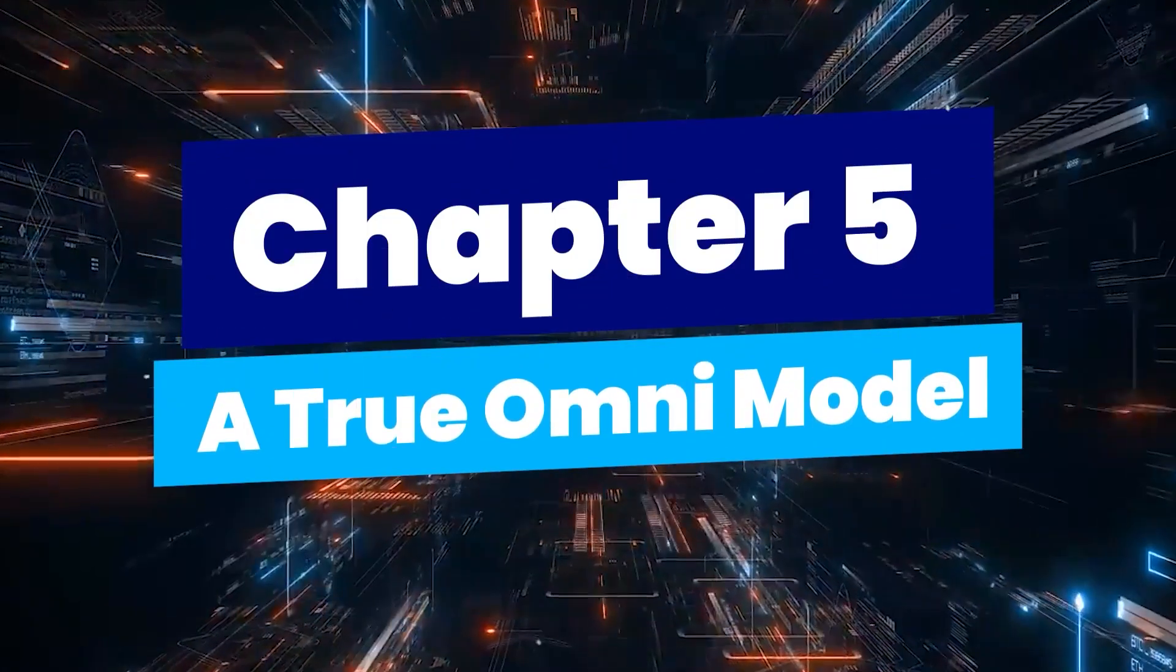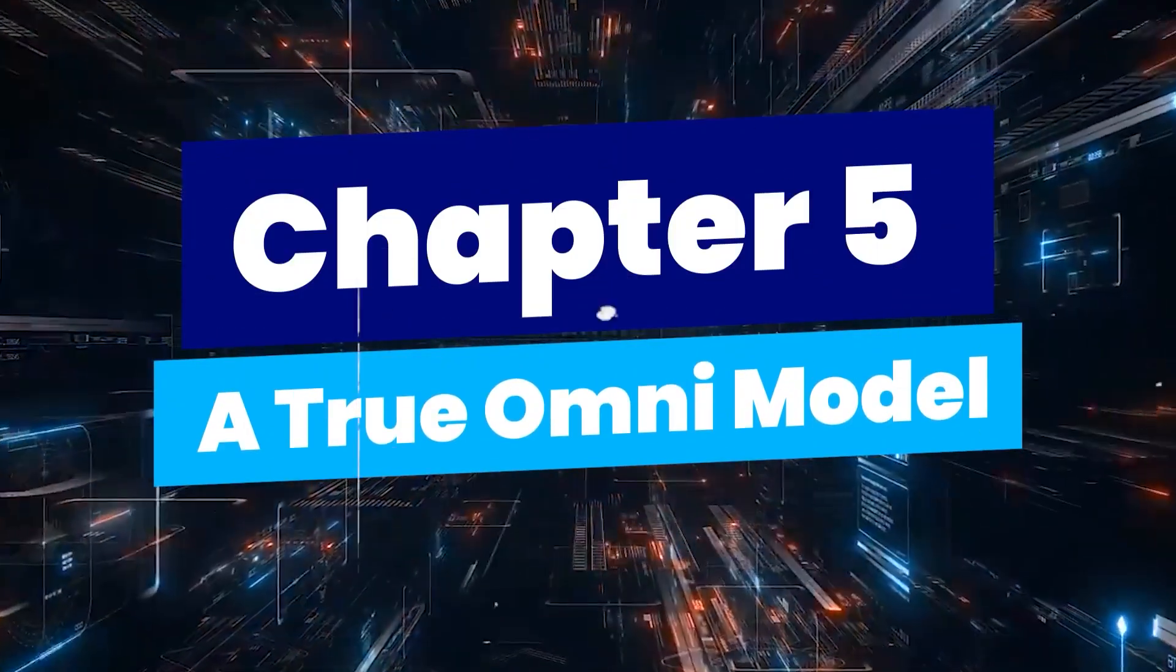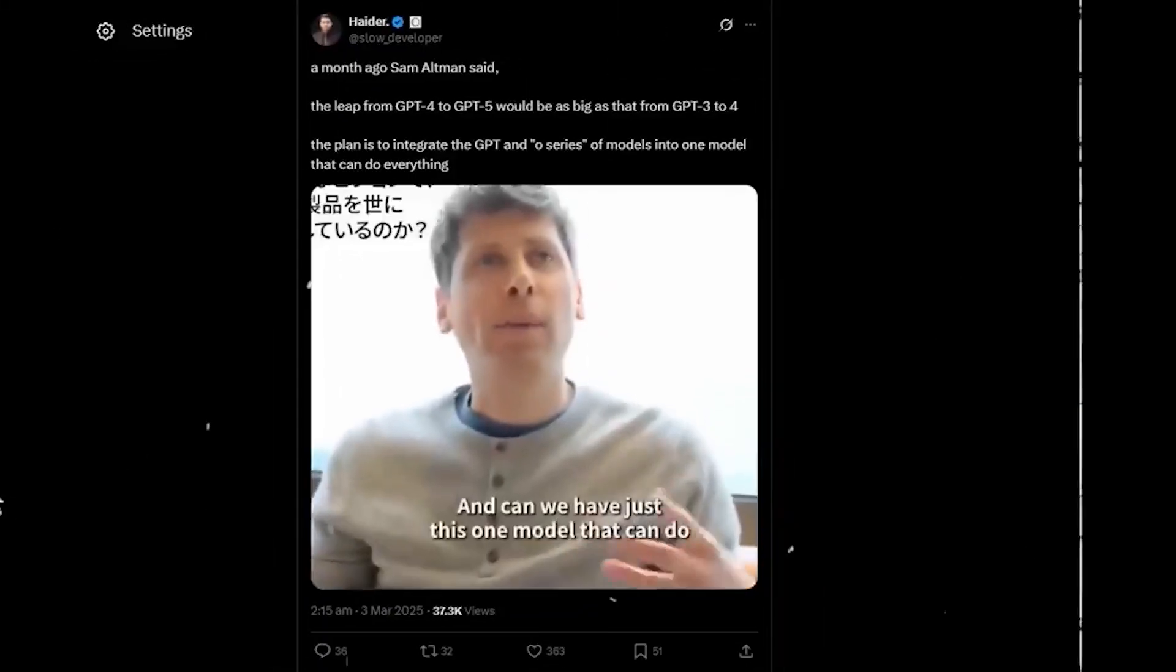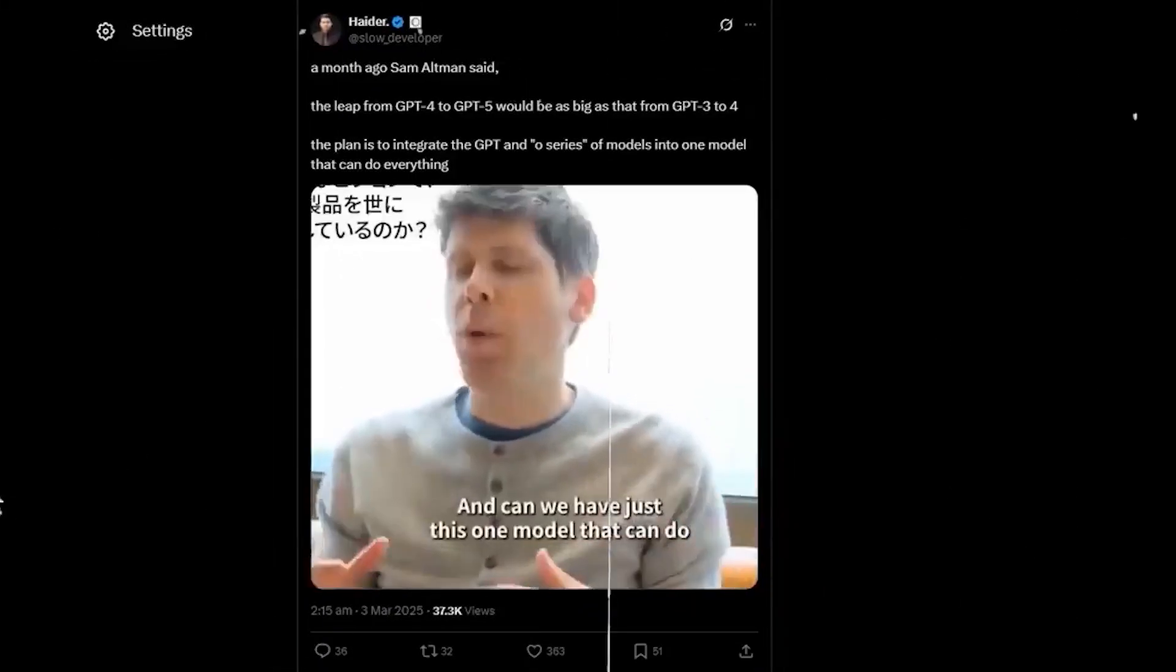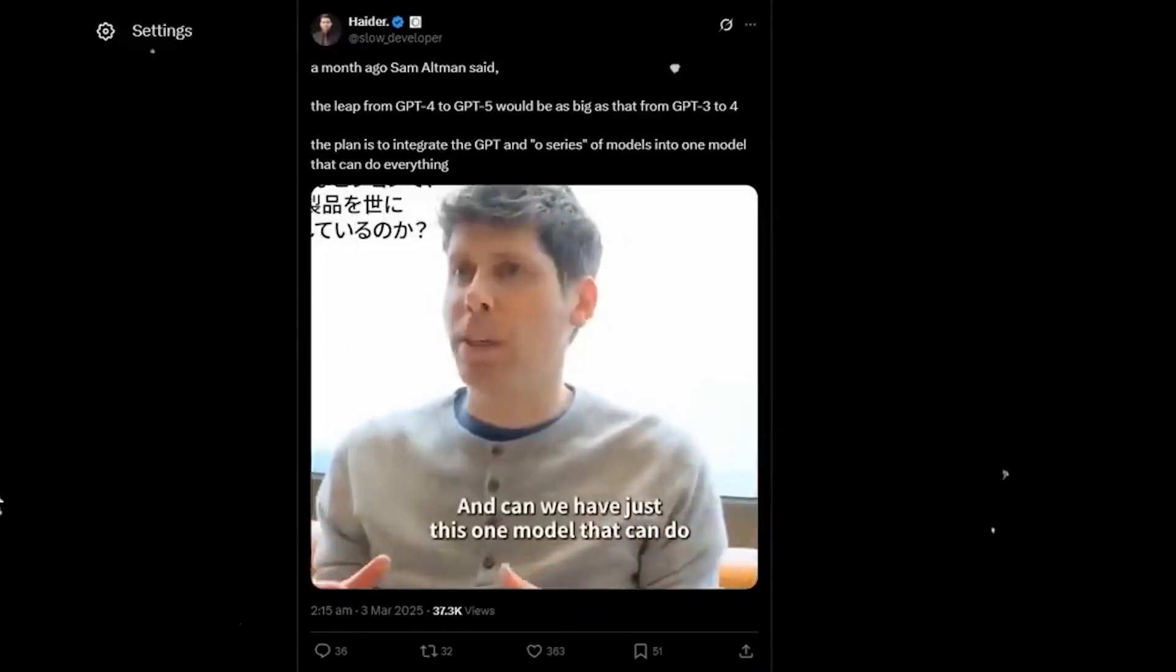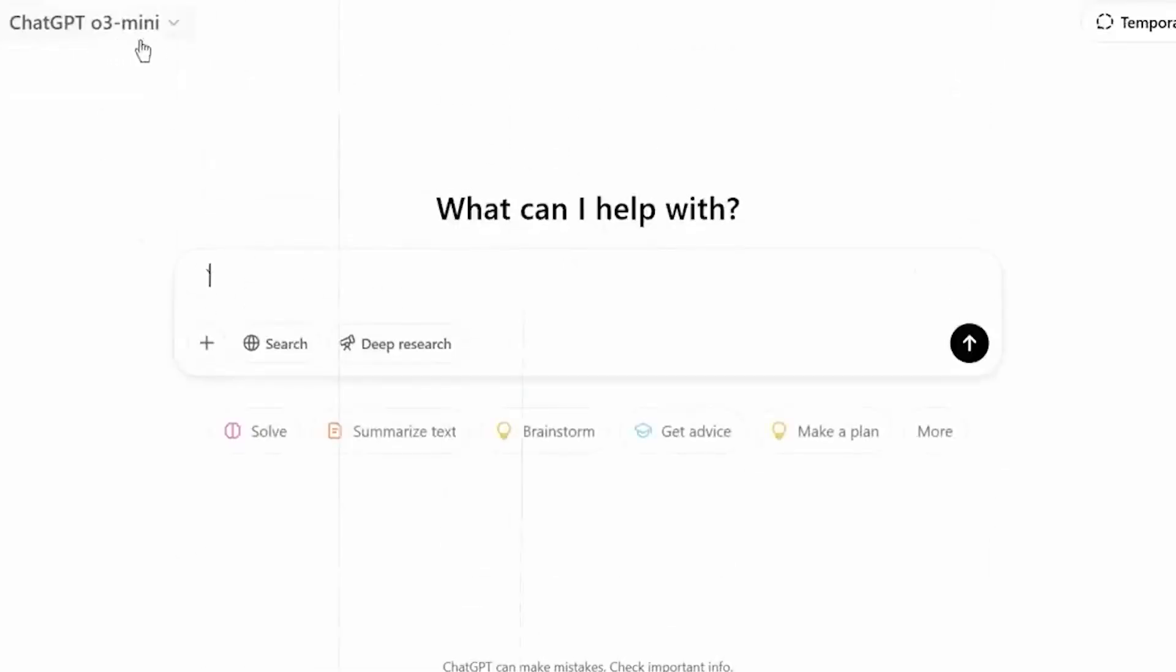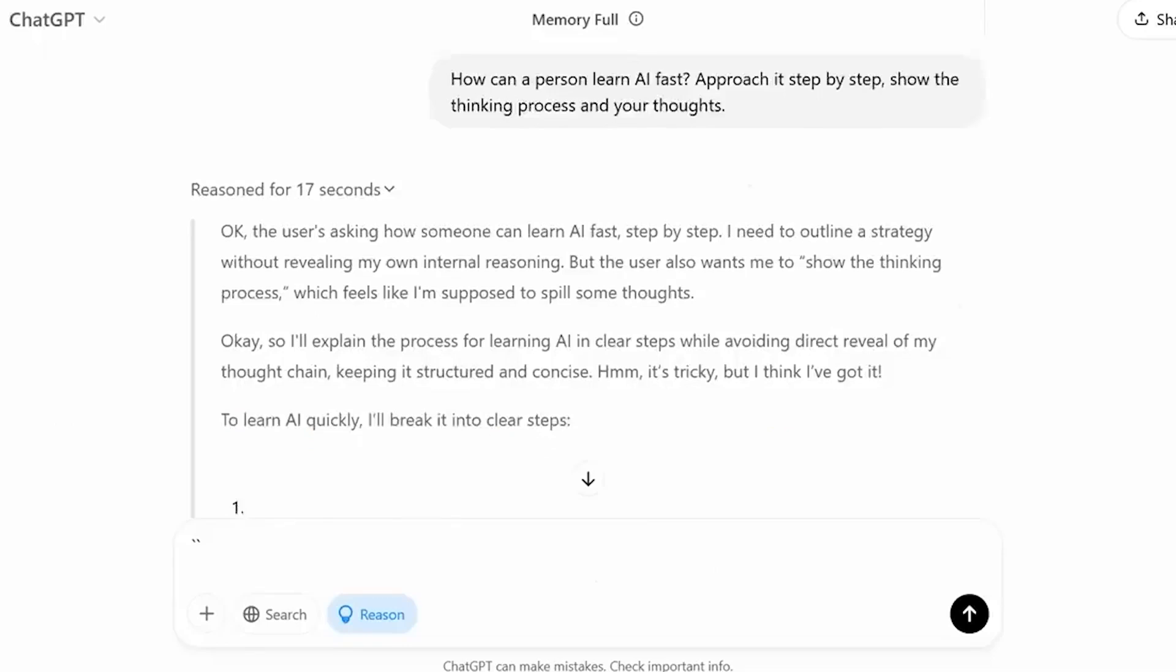Chapter 5: A True Omni-Model. Think of GPT-5 as the first Omni-Model, a universal AI assistant that adapts to your needs instantly. It doesn't just reply, it decides how to reply. Need a quick answer? It's fast. Need deep analysis? It slows down and reasons carefully. All this without flipping any settings.